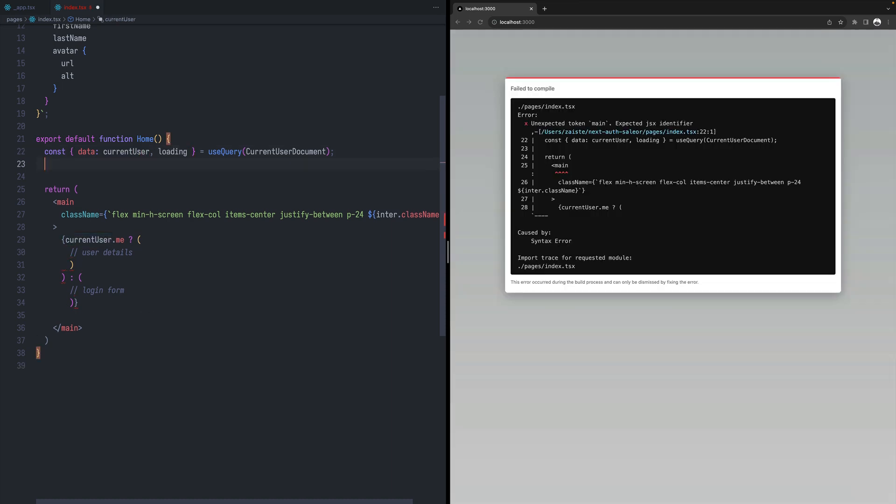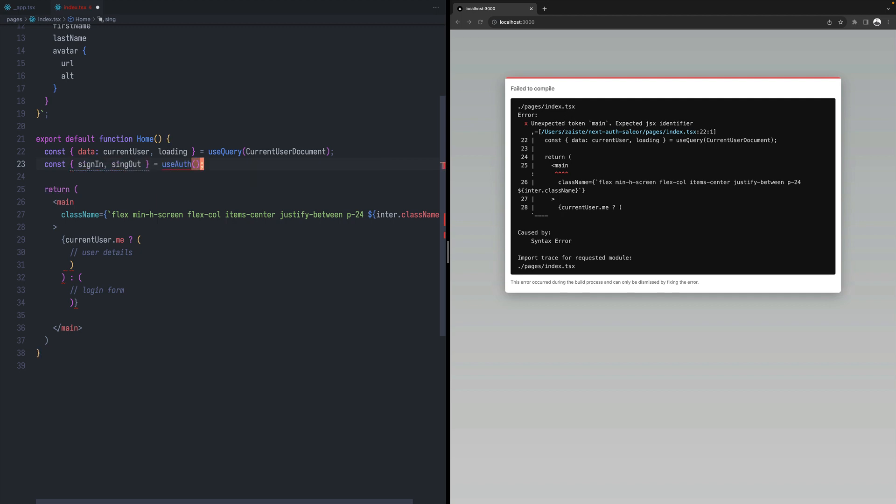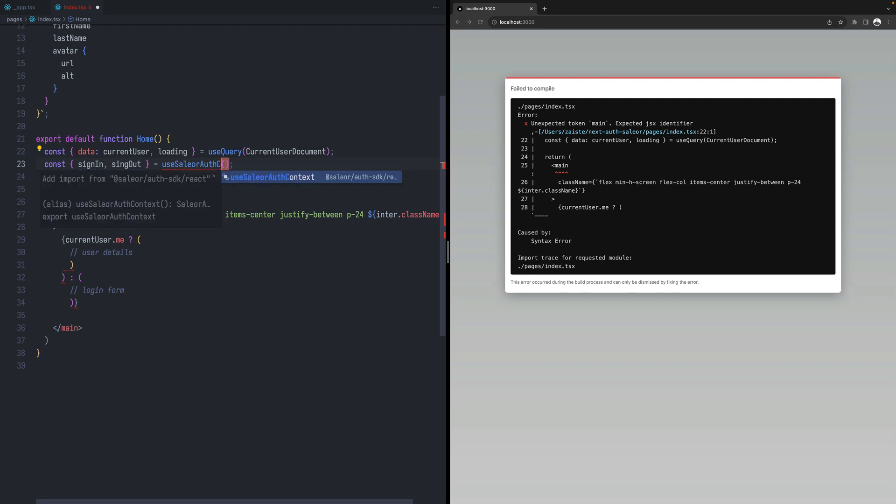The next step is to use another hook that comes with SailorAuth SDK, which is called use SailorAuth context. And we will be getting two methods out of there. Sign out. And this will be use SailorAuth context.